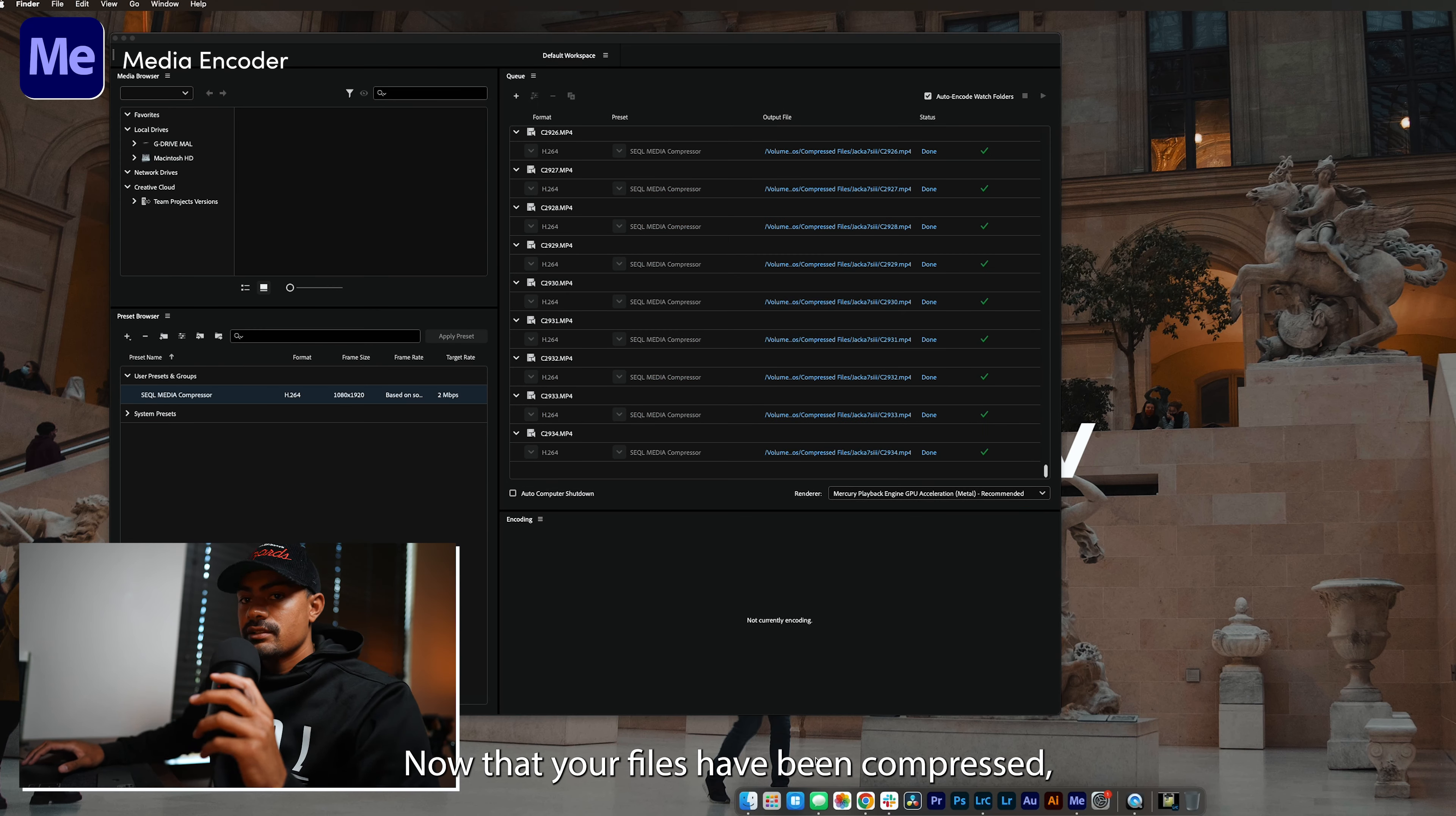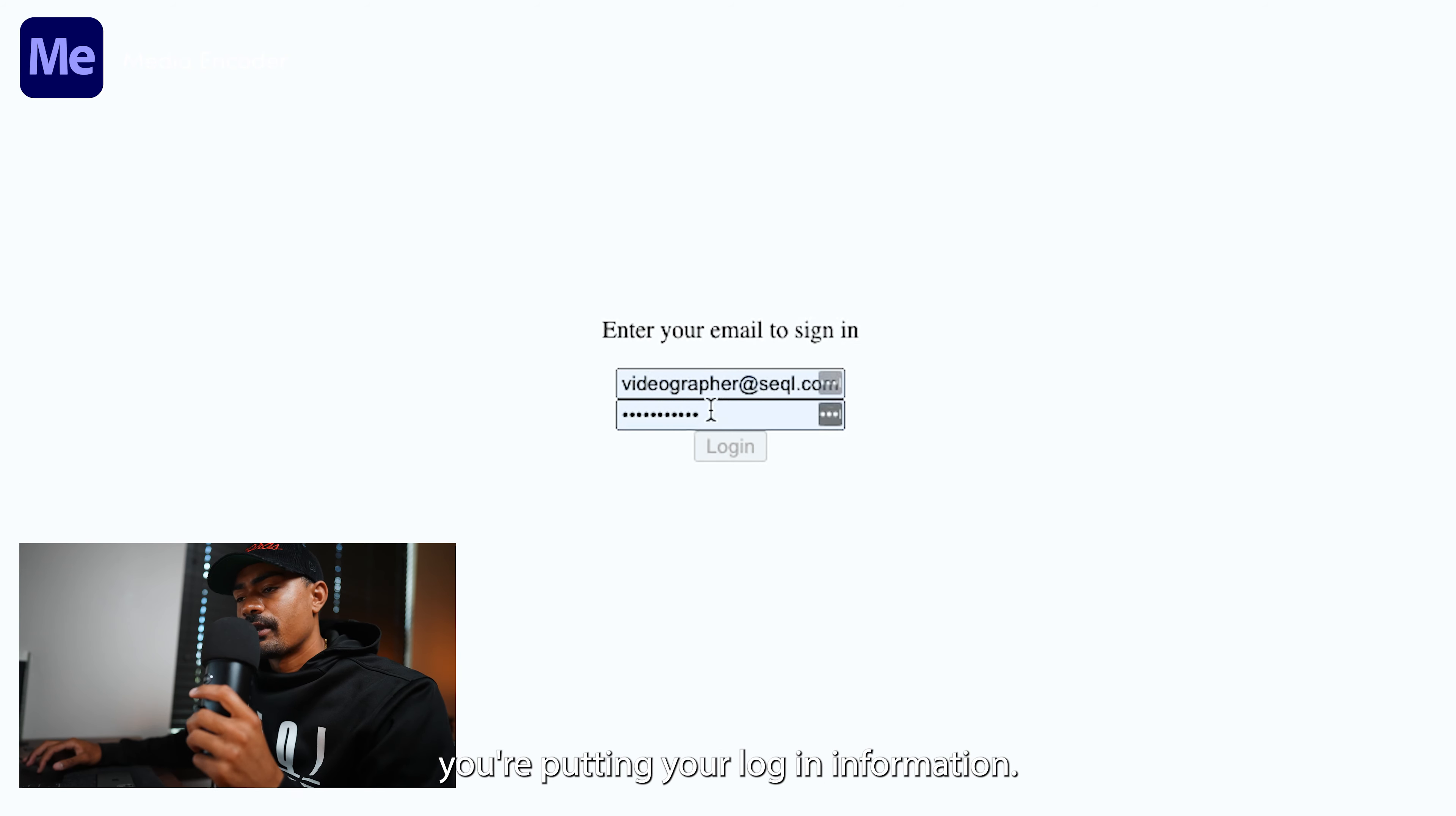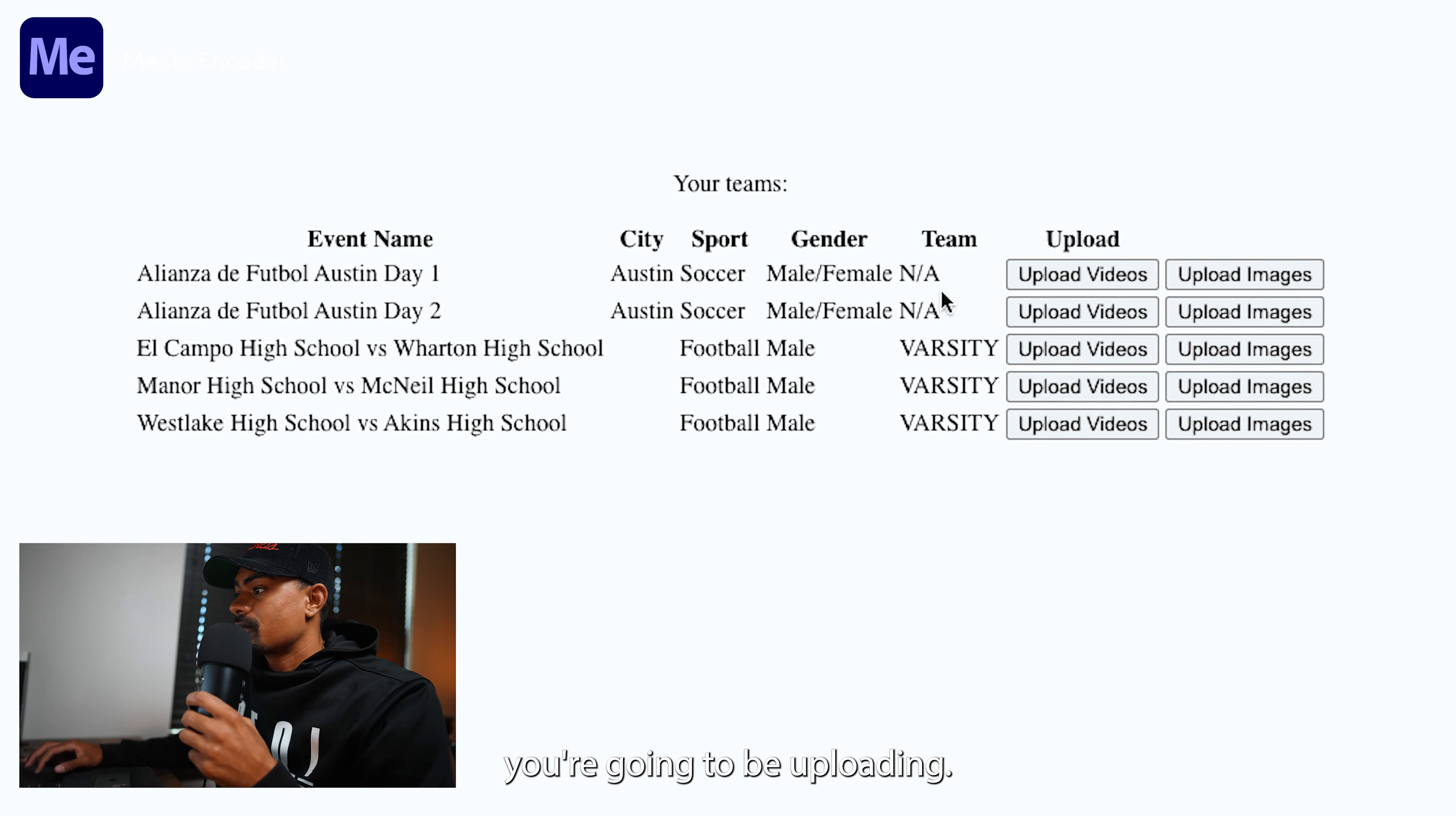Now that your files have been compressed, what you want to do is open up your browser and head to videographer.sql.com. What you'll do is put in your login information, and once you log in you want to find the fit name, city, sport, and gender that you need to upload to.